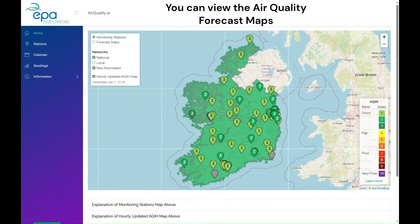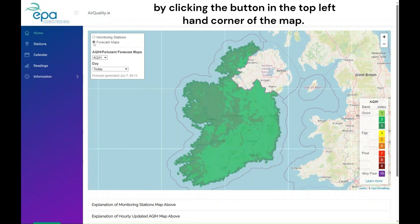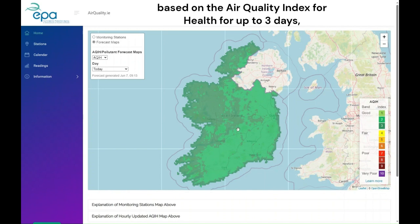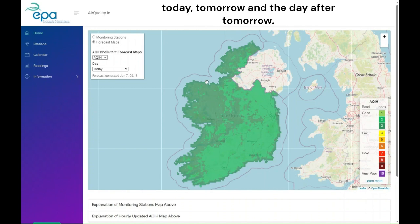You can view the air quality forecast maps by clicking the button in the top left-hand corner of the map. The air quality forecast maps predict the daily air quality based on the air quality index for health for up to three days: today, tomorrow, and the day after tomorrow.